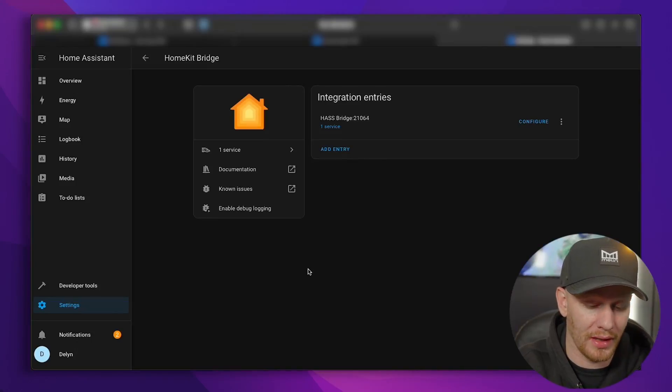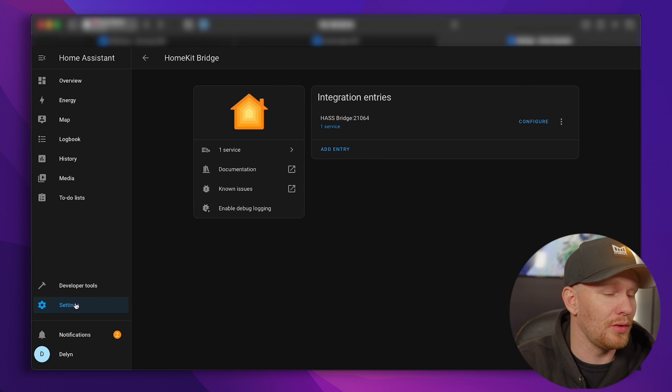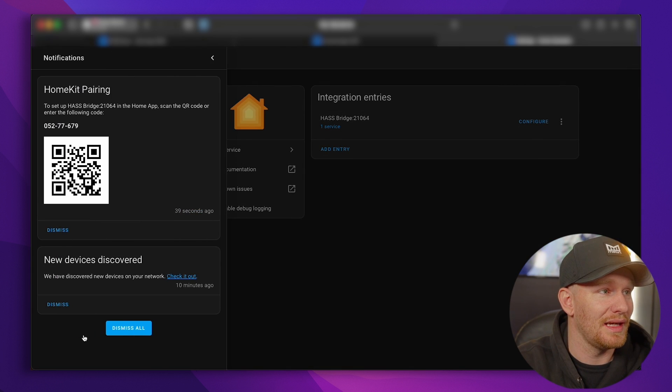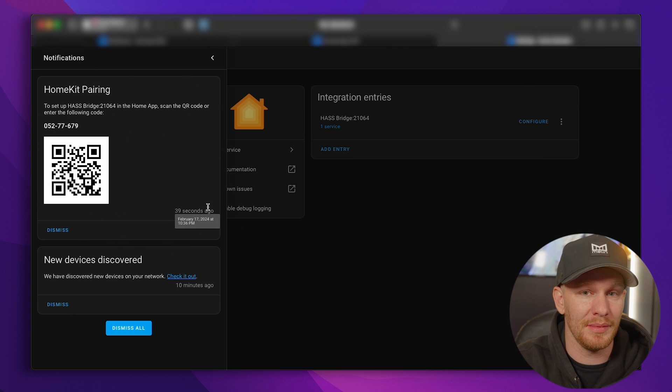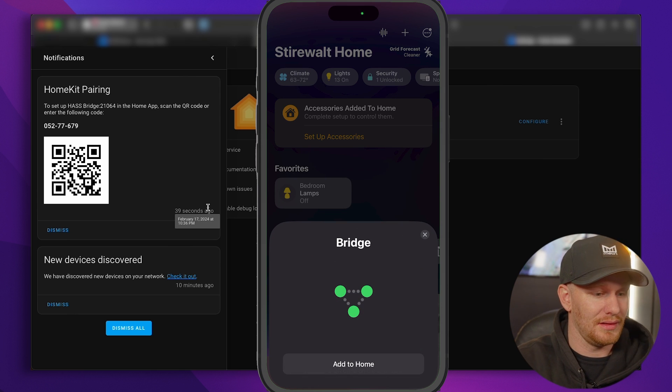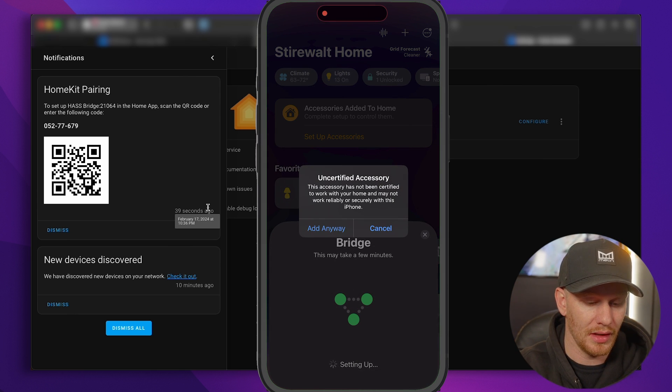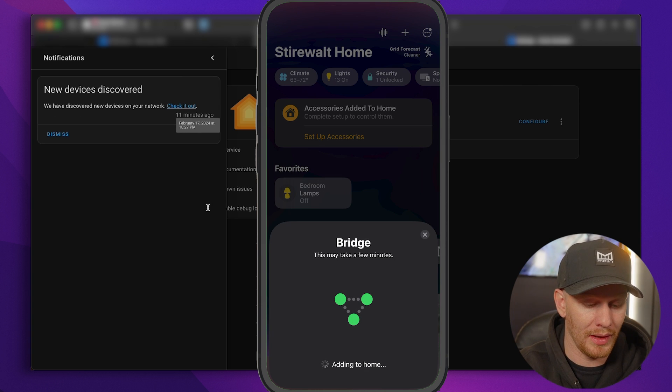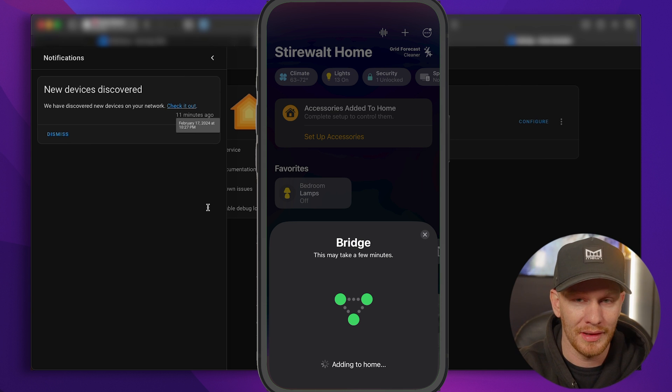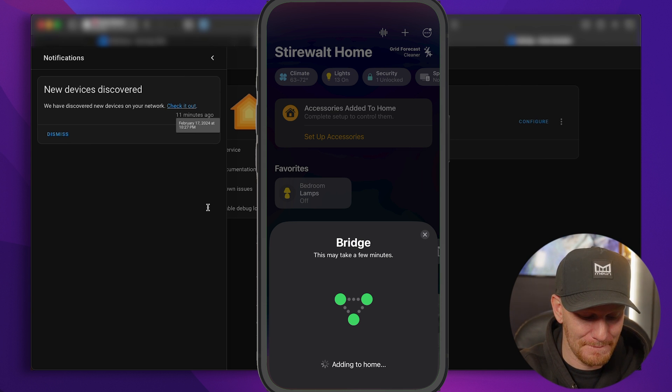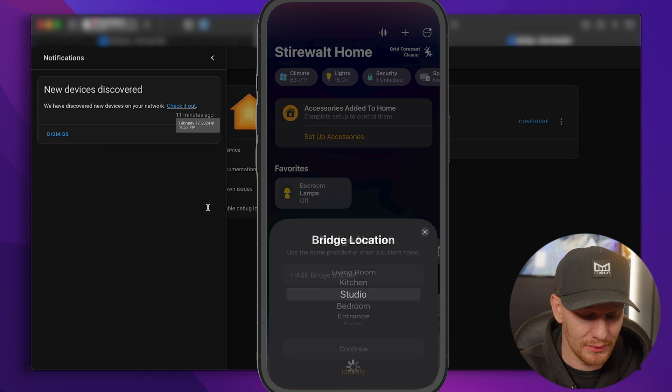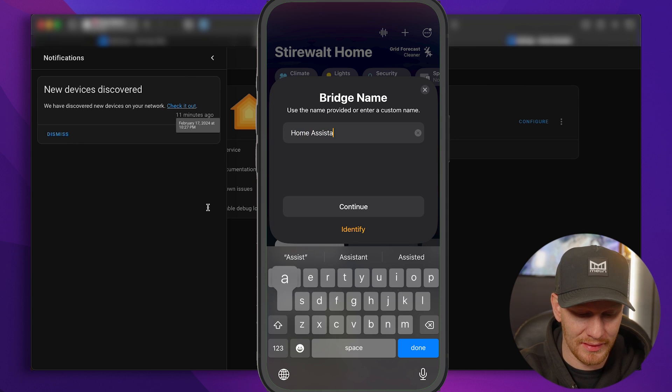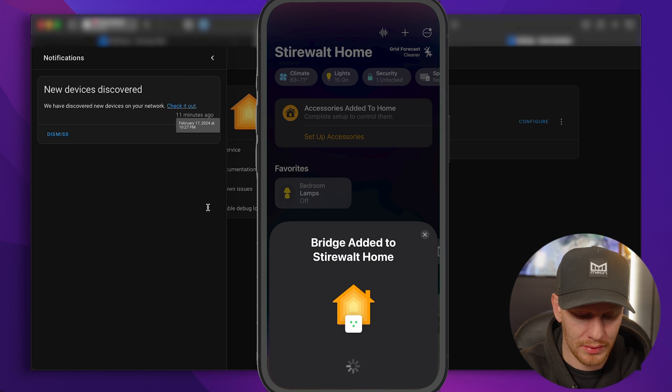And now we're ready to add this to our Apple home. So in order to do that, we're actually going to pick up our iPhone and we're going to go to add accessory. And I'm going to go over here to notifications and I'm going to see a HomeKit pairing code right there in my notifications ready to be scanned. Let's see if this works. So if I scan it, it'll say bridge, uncertified. We're going to add it anyway. We know it's uncertified because we're adding it through a completely different third party app. So let's go ahead and add it anyway.